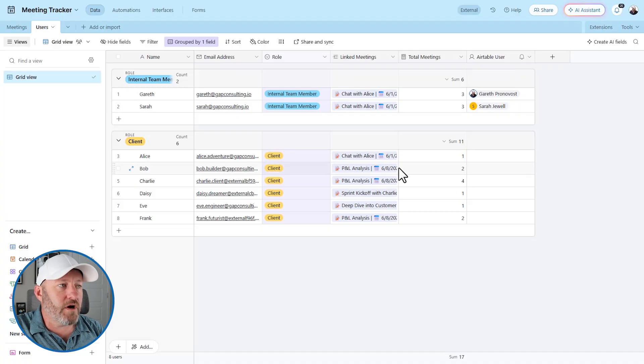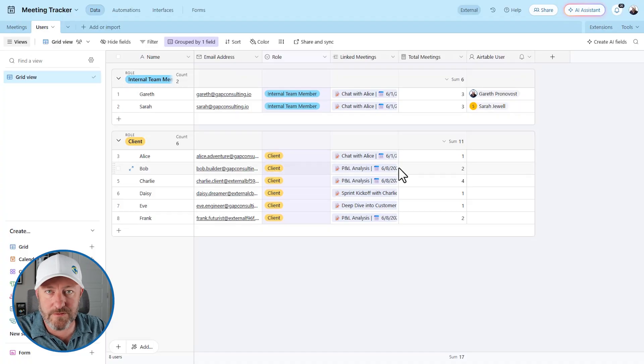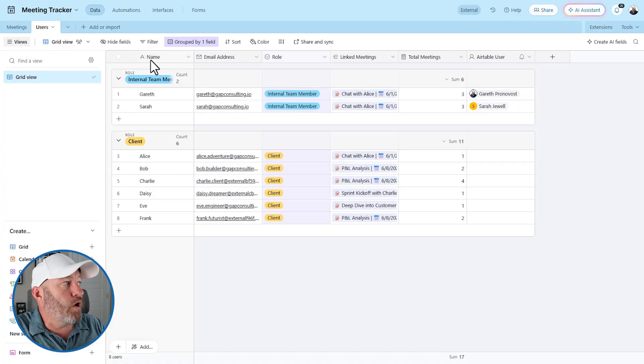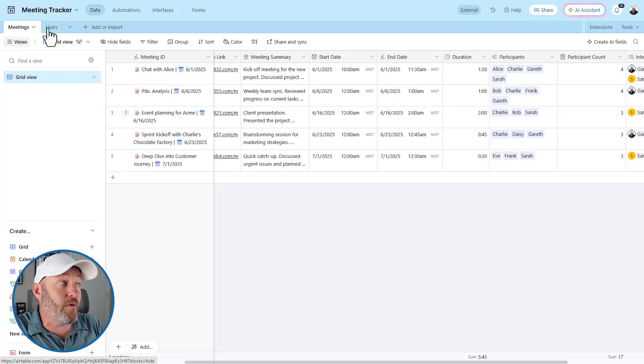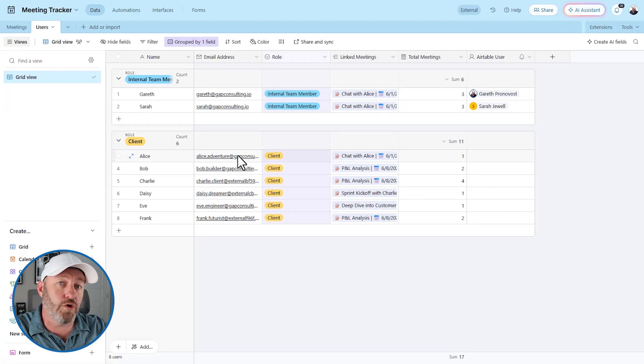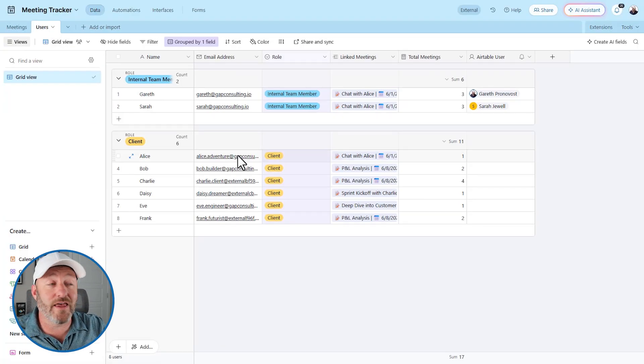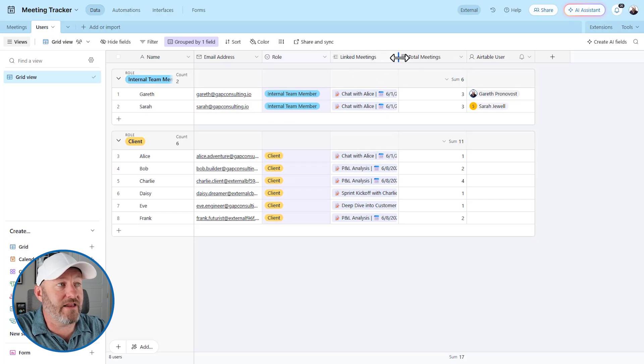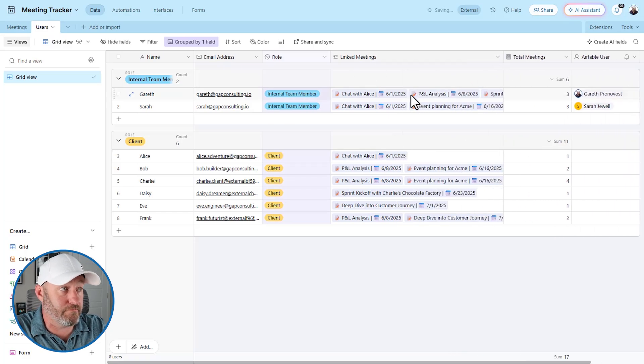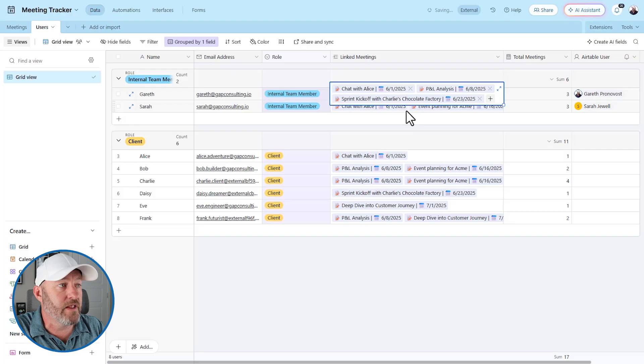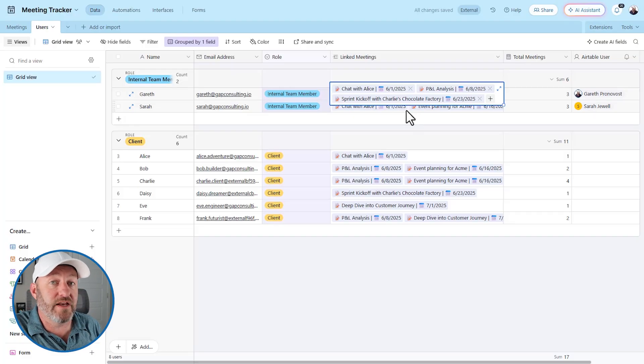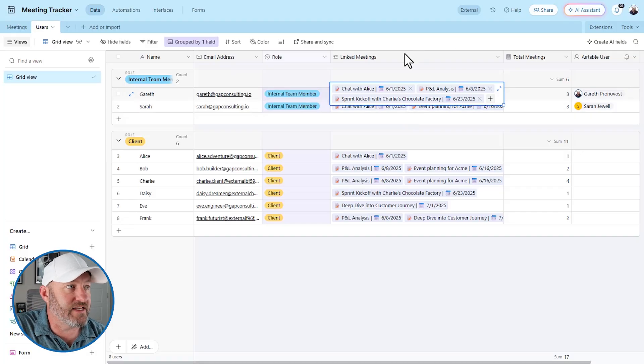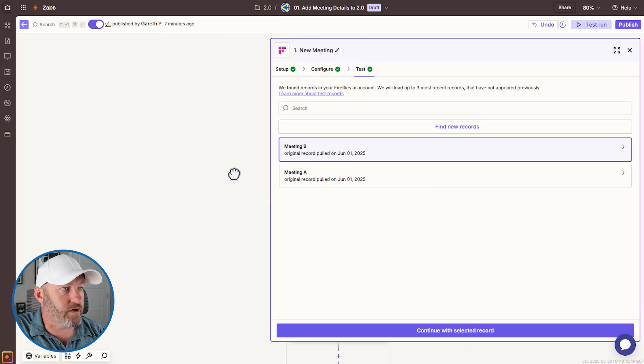So what we want to do is run an automation that when Fireflies has recorded a new video zoom meeting that we were in, we want it to create the meeting, we want it to then create the users who attended the meeting, if they don't exist. If they do exist, then we need to make sure we don't mess up any of their currently linked meetings like Gareth here, for example, or Sarah. And we do want to make sure though that we now add them linked to that new meeting that we created. So that's what this automation is going to do. Step by step, let's head on into Zapier and I'll show you how it works.